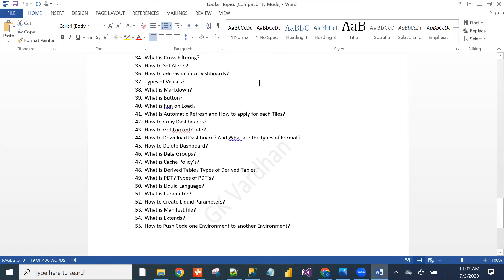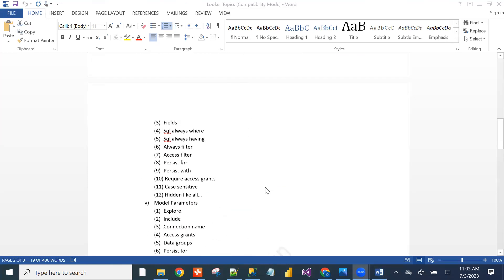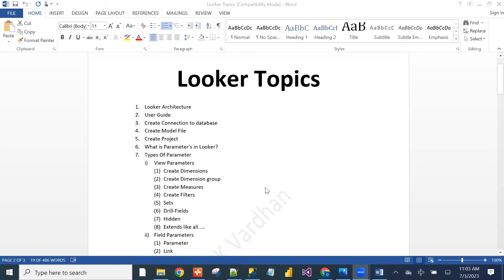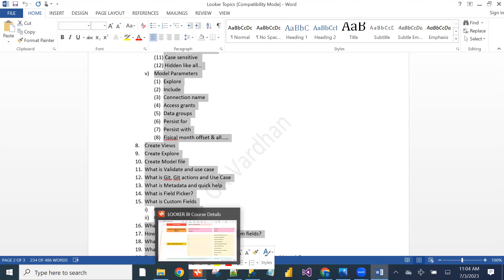Someone asked how many classes cover LookML. From the fourth session onwards, LookML will start — from session 4 up to session 25, LookML will be used throughout.